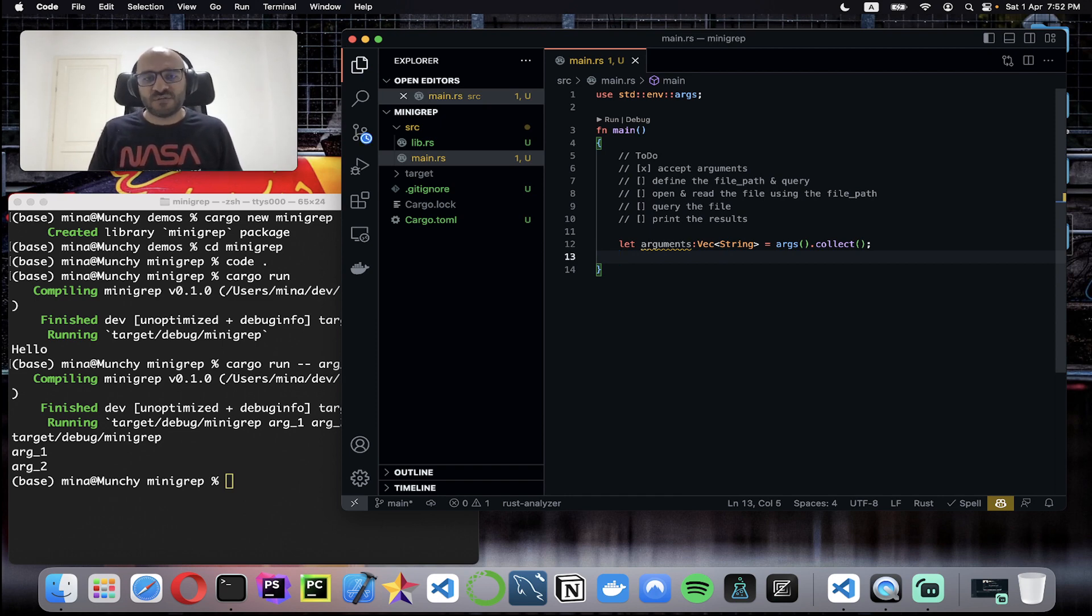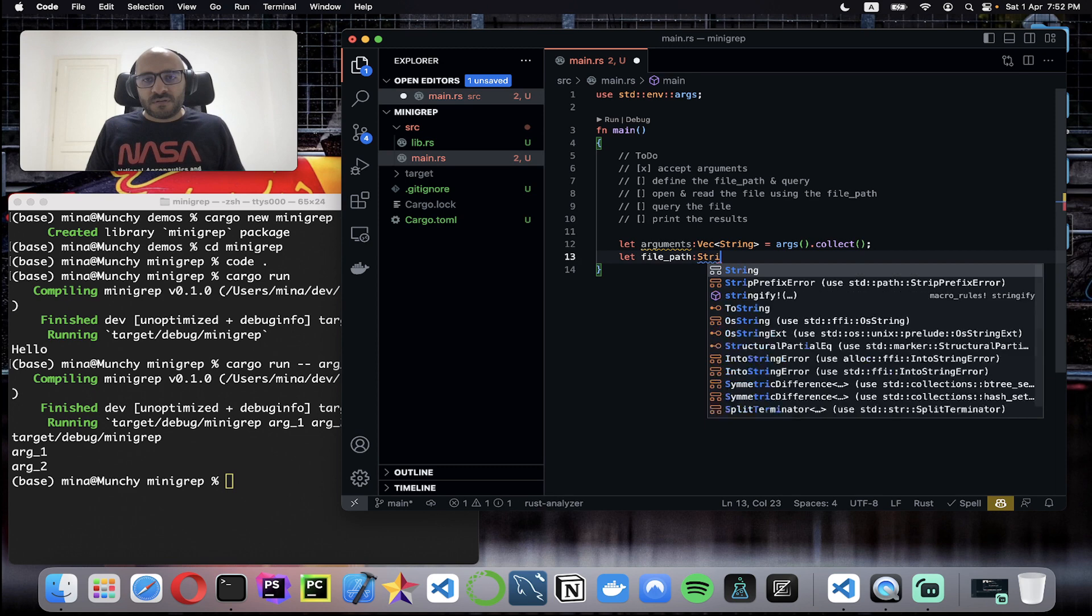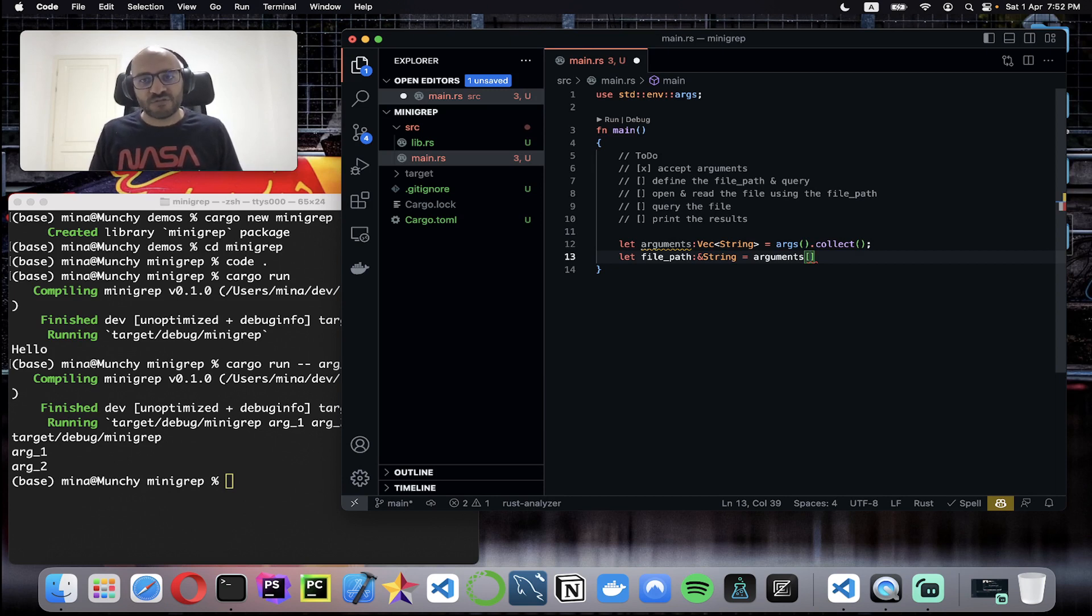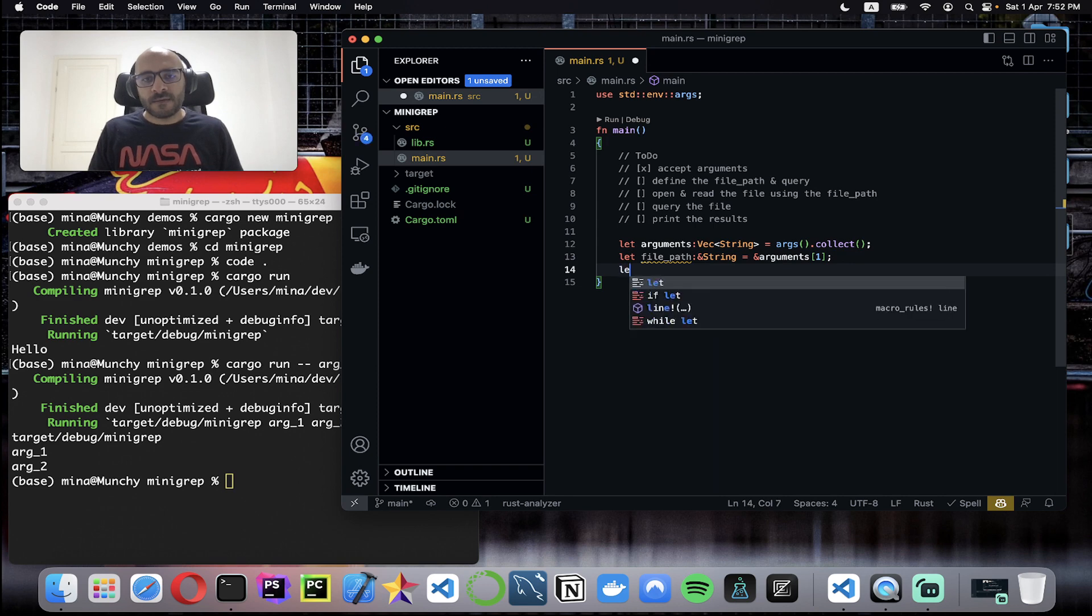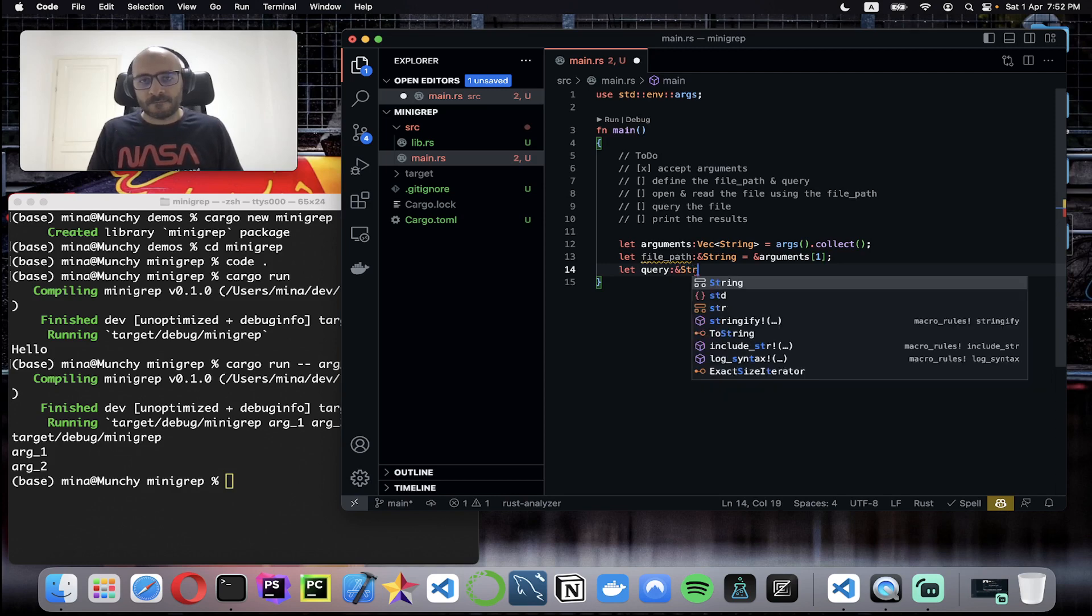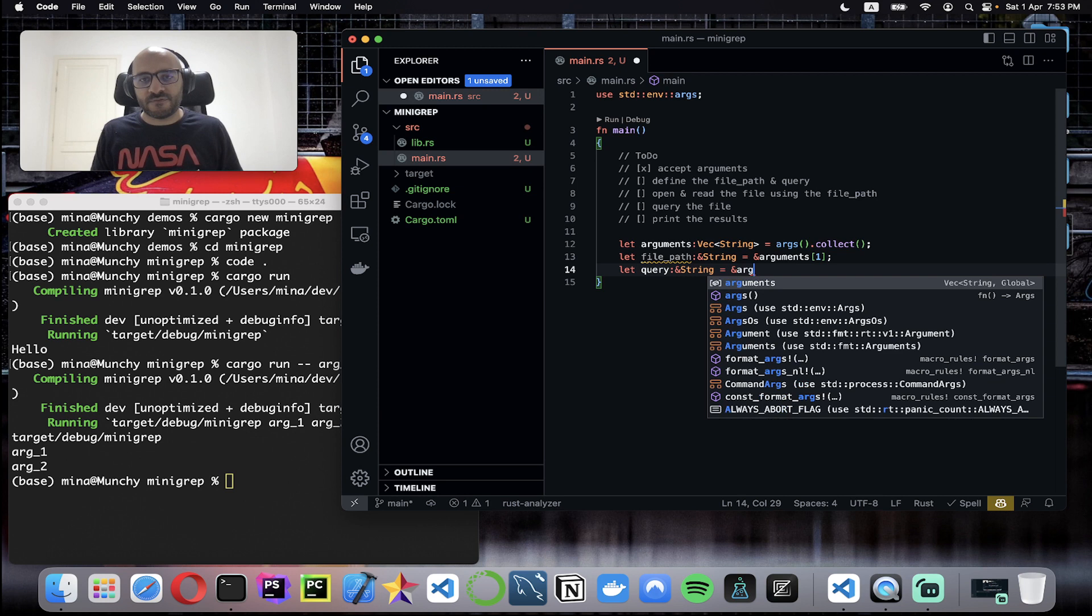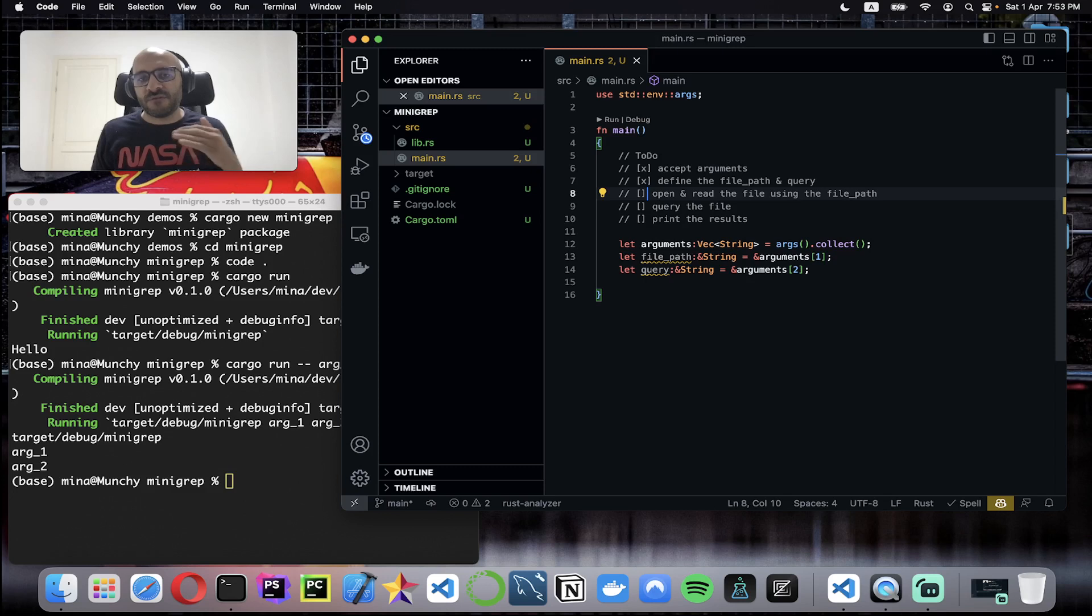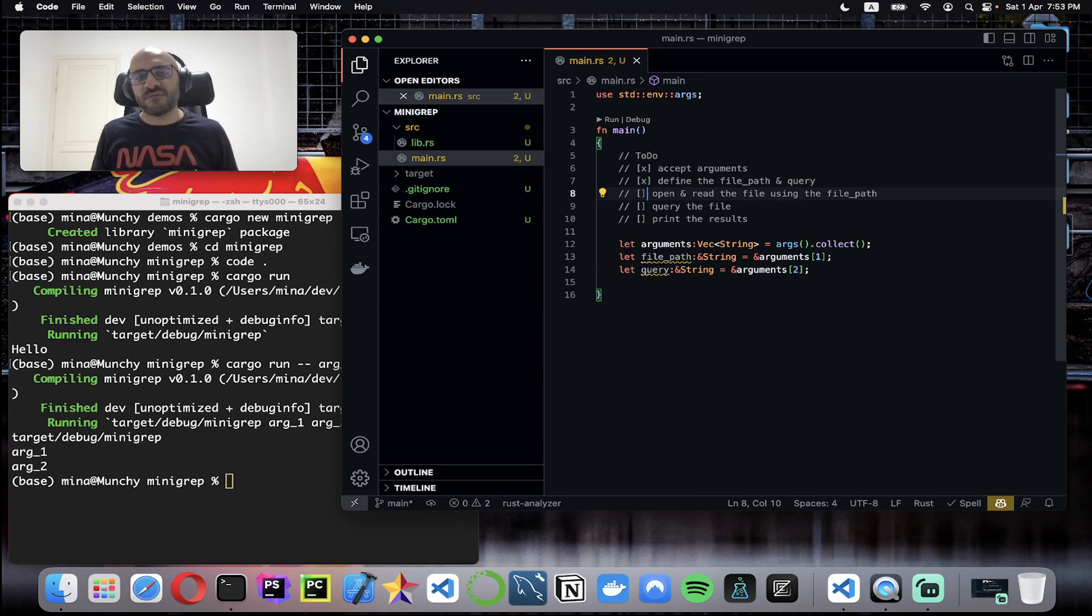Define the file path and the query. Let file_path equal, it will be a string reference, and it will accept arguments. As I mentioned, zero will always be the instantiator or the process, then I'll take index one. And then I have the query, same thing: reference to a string. From arguments I'll take the third one. Now I've defined the file path and the query so I'm good to go here. As you can see we're moving forward to solve the problem as fast as possible with the least code we can. We don't care about code style, design, architecture, anything. We're just moving forward, solve this problem as a proof of concept, and then we will iterate on it and refactor it later in different parts.